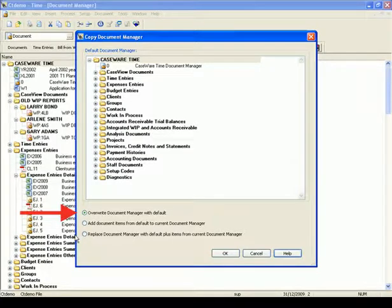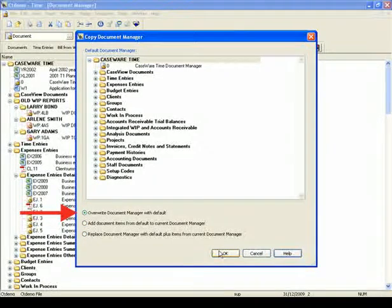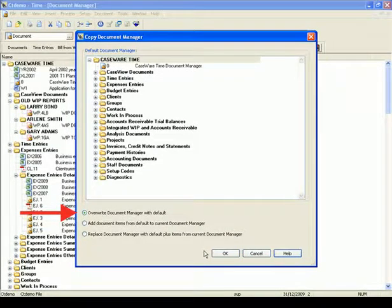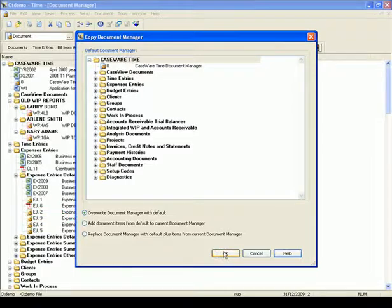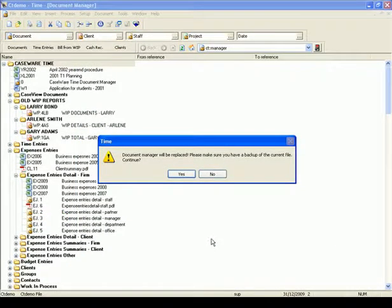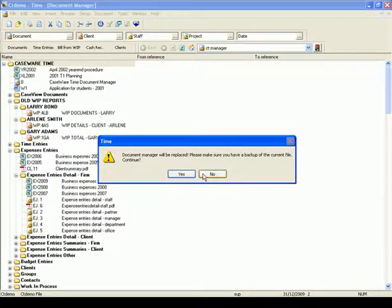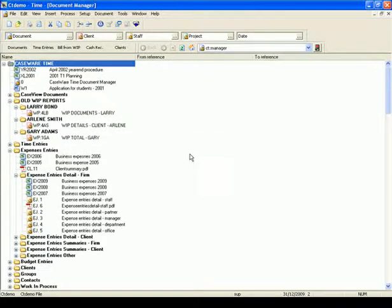The first option is Overwrite Document Manager with default. If you choose this option, it will replace your current Document Manager entirely with the default one displayed here. When you click OK, you'll be asked to verify the replacement and confirm you have a backup of the company file. If you do not have a backup, select No, make a backup, and then restart the Copy Document Manager process.